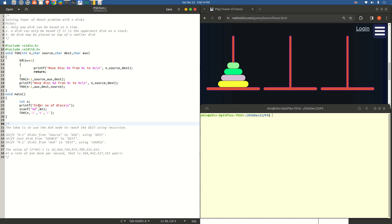Assuming that this legend occurred either in Hanoi or in Banaras, the puzzle goes like this. In the temple, there were said to be three towers as you can see here. The assignment for the priests in the temple was that they were assigned to transfer 64 discs from source to destination, from one tower to another tower. That assignment came with a set of rules which are the rules of the problem.